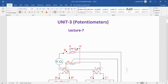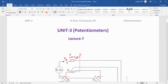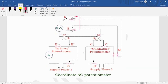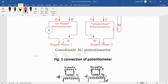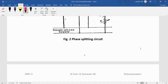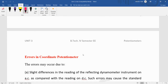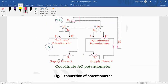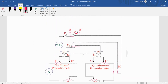Welcome dear students. Today we are going to discuss the applications of the AC potentiometer and also the errors in the coordinate type of potentiometer, as we have studied in the earlier term.